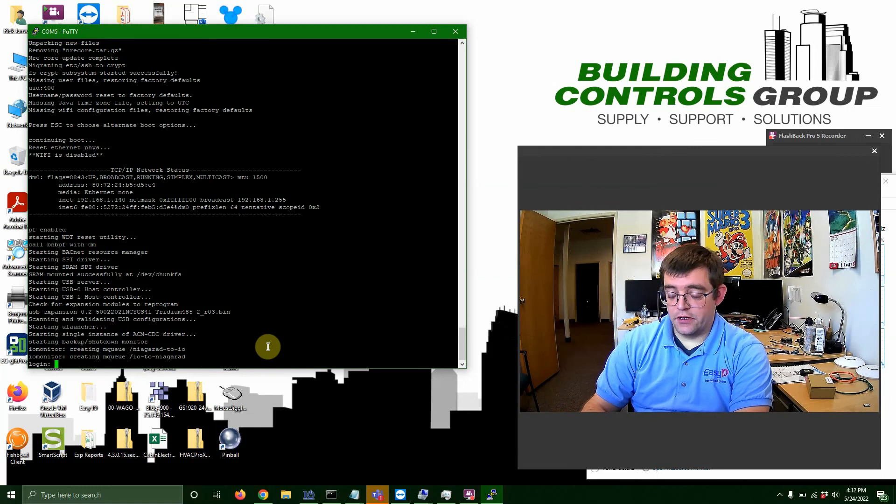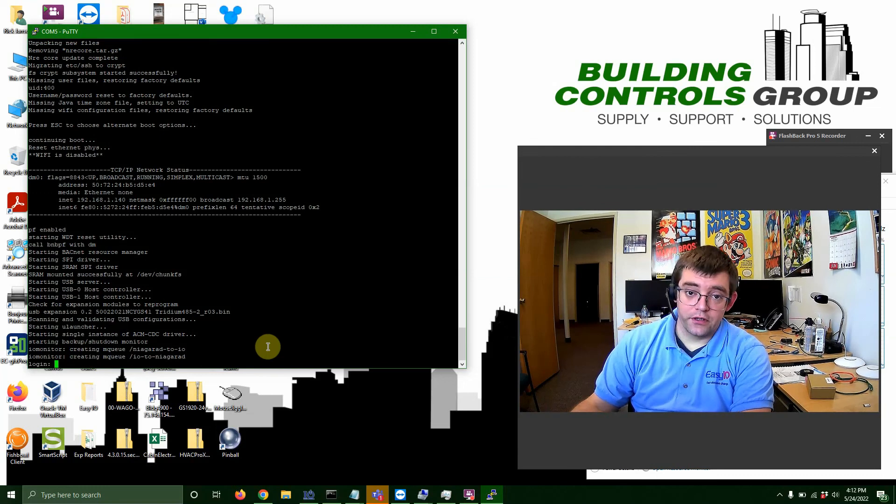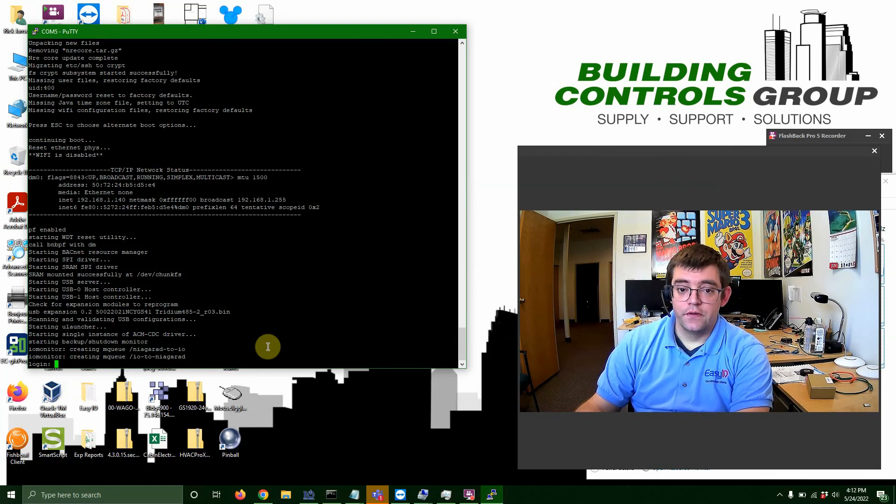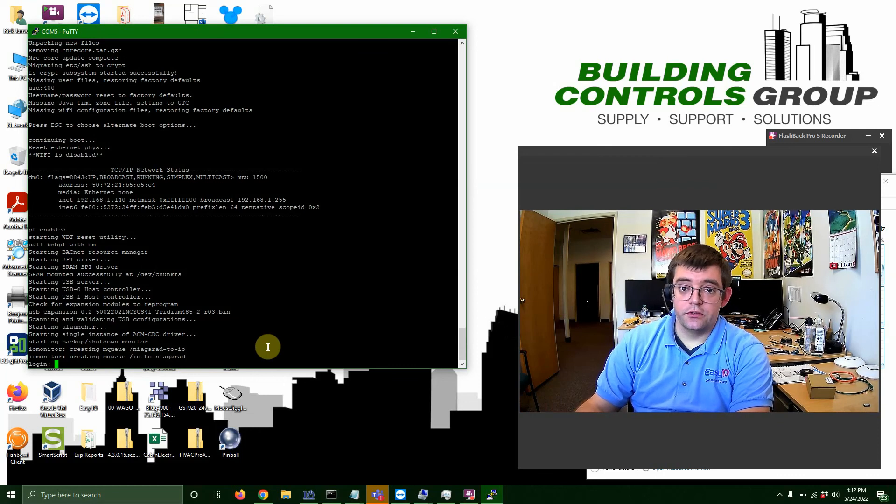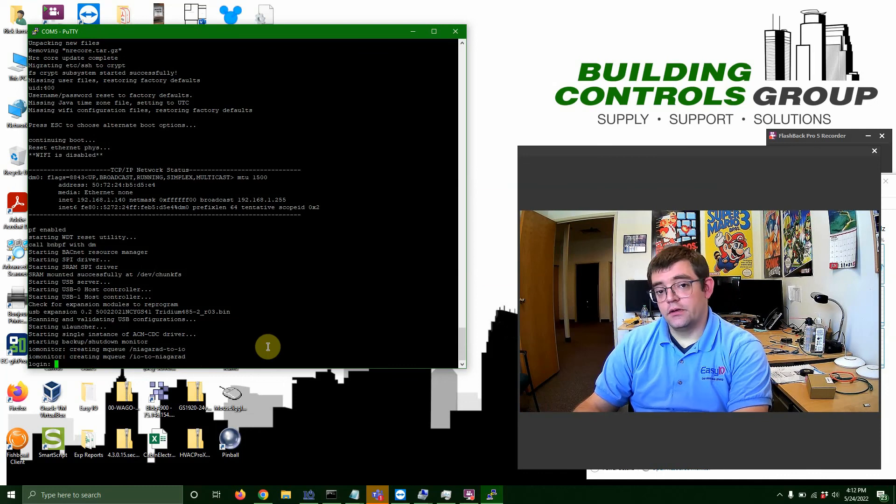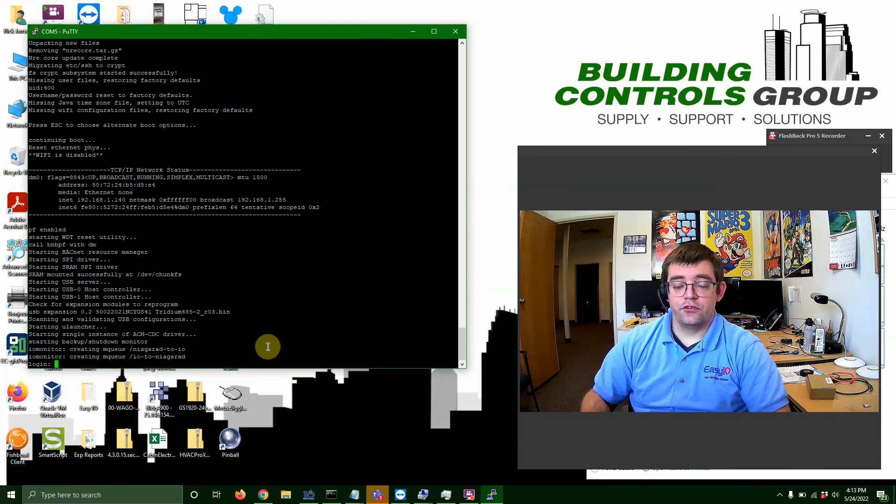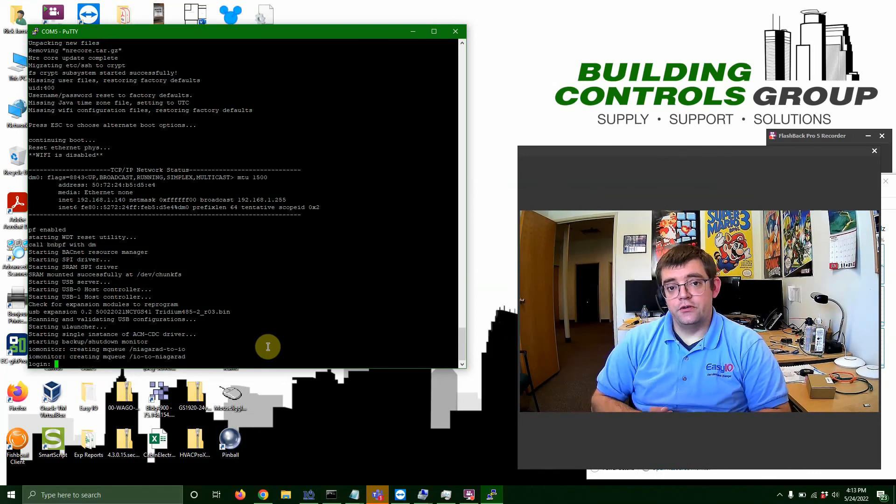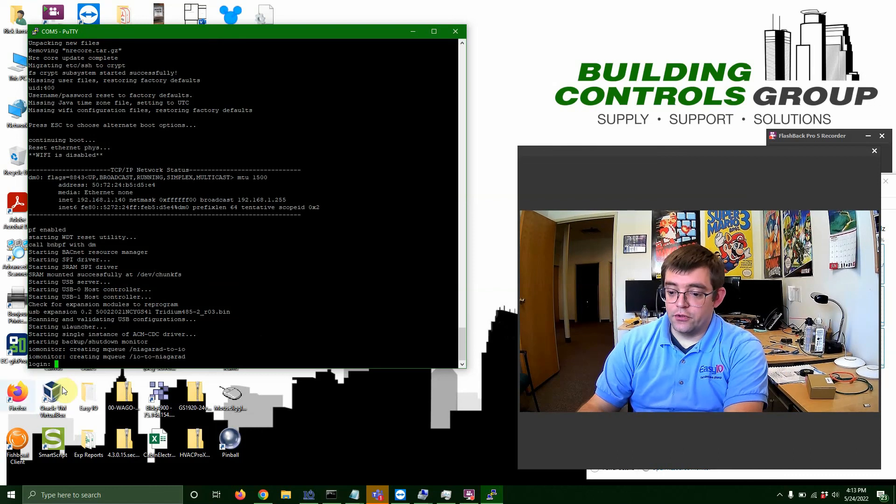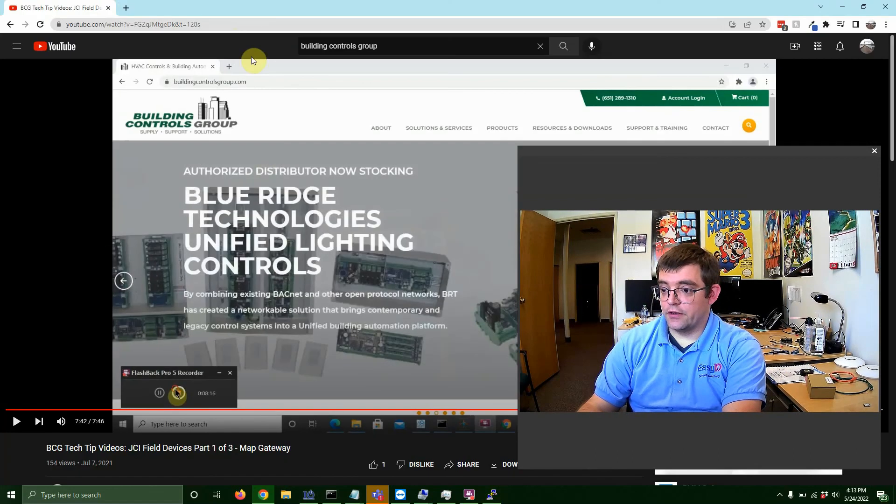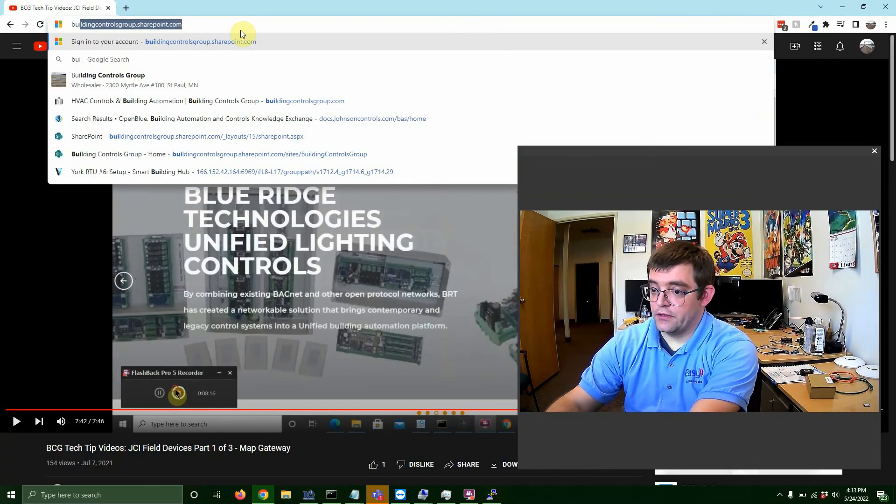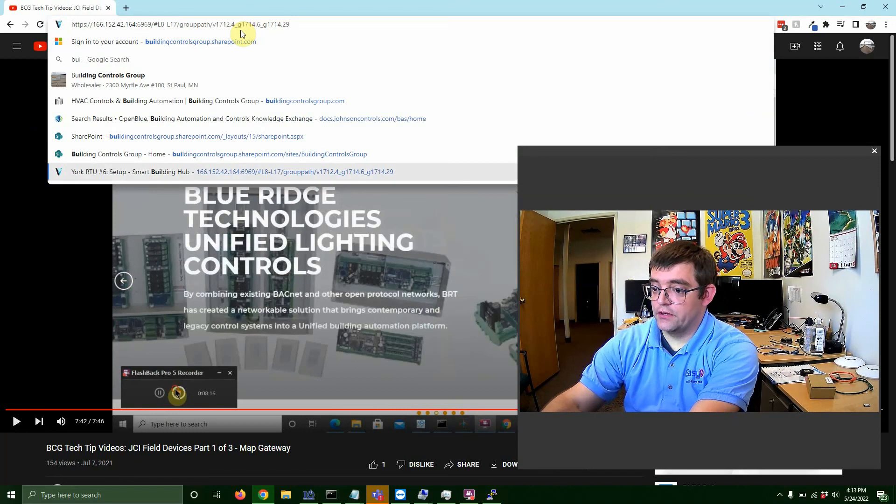So basically we're at a point where we could log in with Workbench, get in the council, go to our commissioning wizard, do what we need to do, and basically get your Jace back up and running. And that's about all I got today. So I appreciate you guys watching this video. As always check out our website, buildingcontrolsgroup.com, a lot of good product and resources for you guys out there.